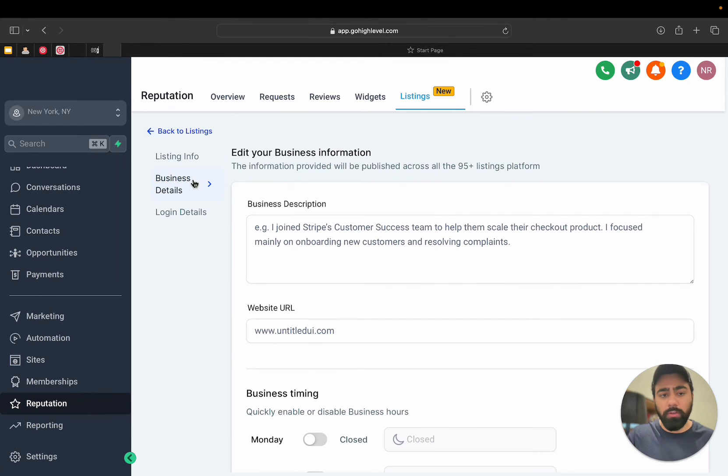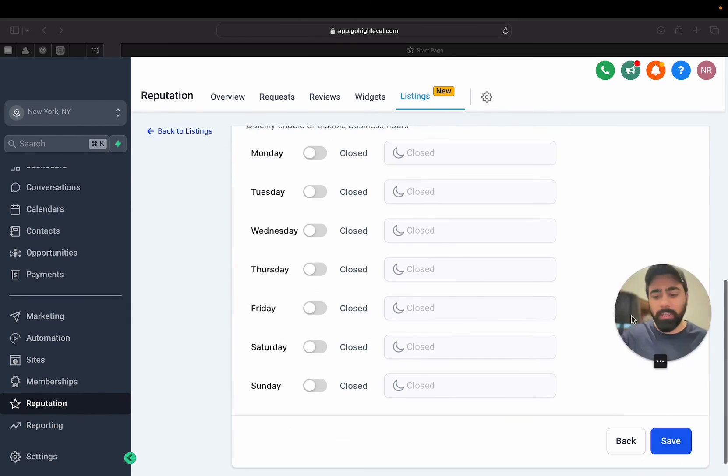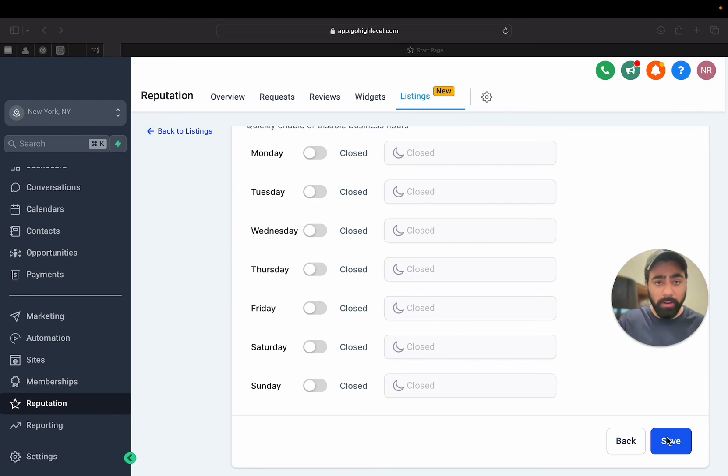So if you have to change any information here, all you have to do is hit Save and it will be automatically updated in all your listings. The best part is you don't have to sign up for UX separately and repeat